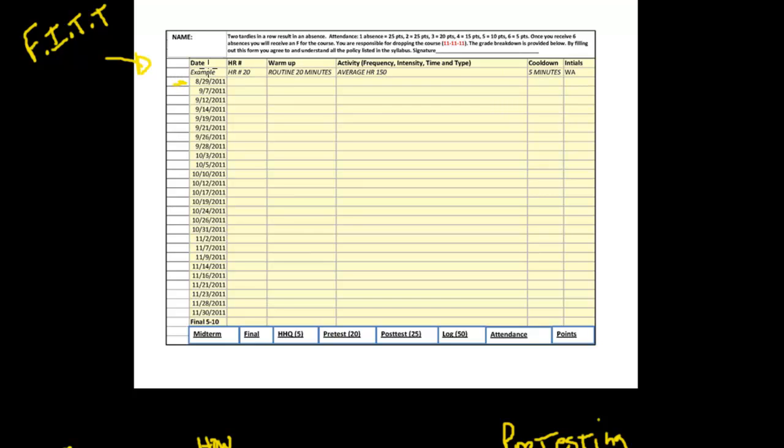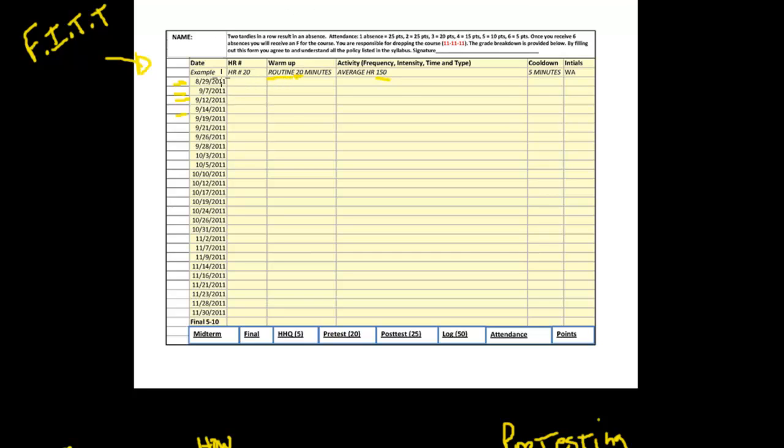Notice here we have the date, which would be frequency - how often we're working out. There's several dates listed here. Then we have intensity. Right here is heart rate, so that's how hard we worked. And then we have time. We went for 20 minutes. And then the type of exercise - we did a routine that day. This includes the FITT principle. A lot of my students don't even notice this, but I've even listed it here for them. Frequency, intensity, time, and type is what I want them to record, and they do this on a daily basis.